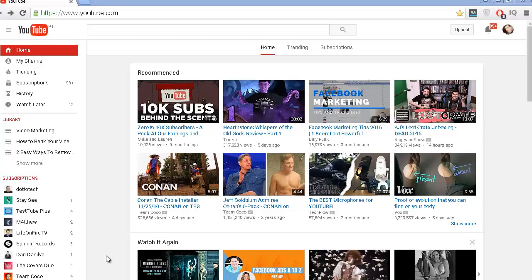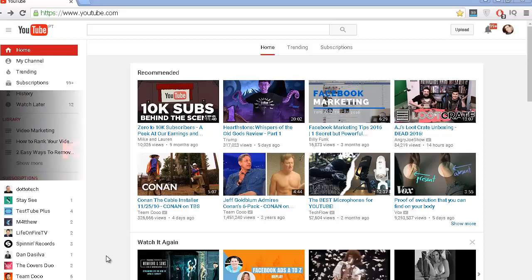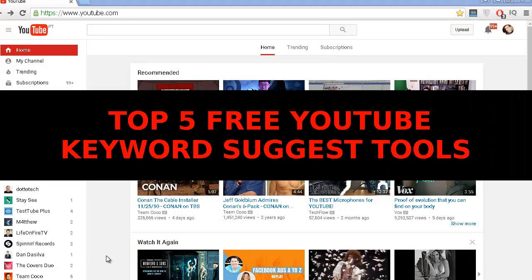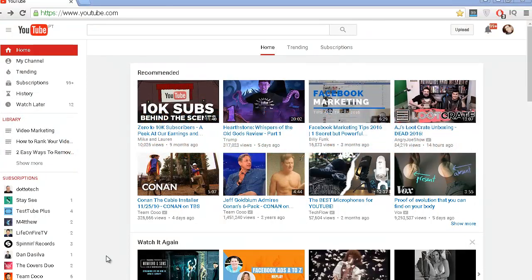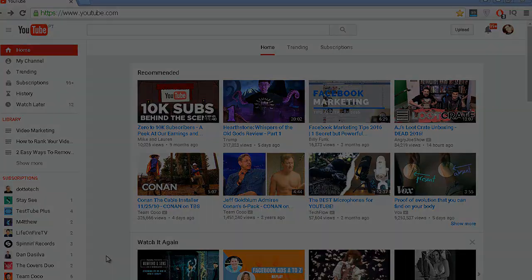Hey there! This is John Lexo from ProSiteEtherials, and in this video I'm going to talk about the Top 5 Keyword Tools that you can use so you can find amazing search terms for your YouTube videos! So let's get started!